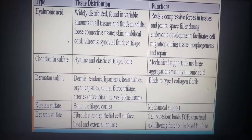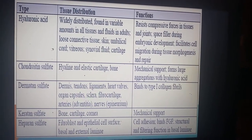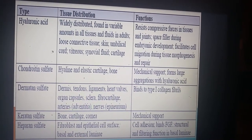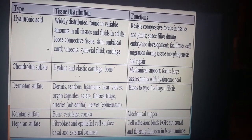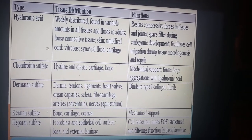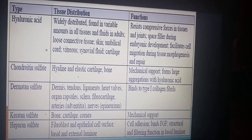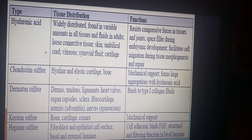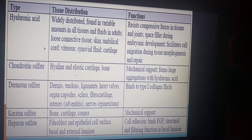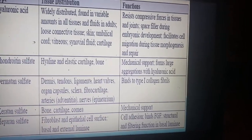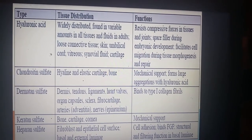Key glycosaminoglycans and their distributions: hyaluronic acid is widely distributed in all tissues and fluids — loose connective tissue, skin, umbilical cord, vitreous humor, synovial fluid, and cartilage. Its function is to resist compressive forces, act as a space filler during embryonic development, and facilitate cell migration. Chondroitin sulfate is in hyaline and elastic cartilage and bone, providing mechanical support. Dermatan sulfate is in the dermis, tendons, ligaments, heart valves, and organ capsules, where it binds type 1 collagen fibrils.